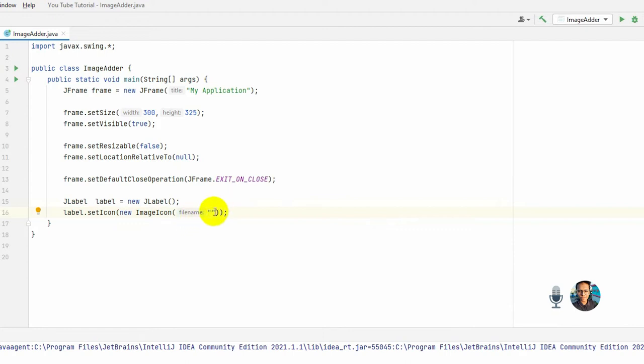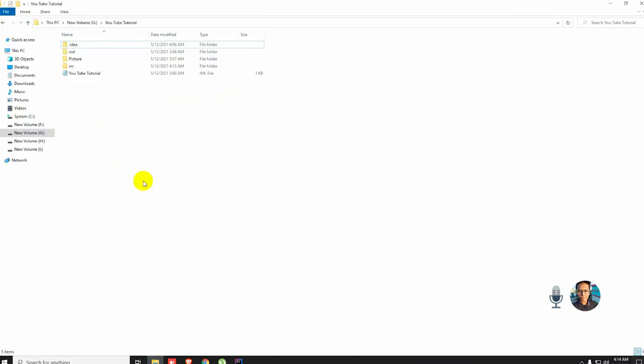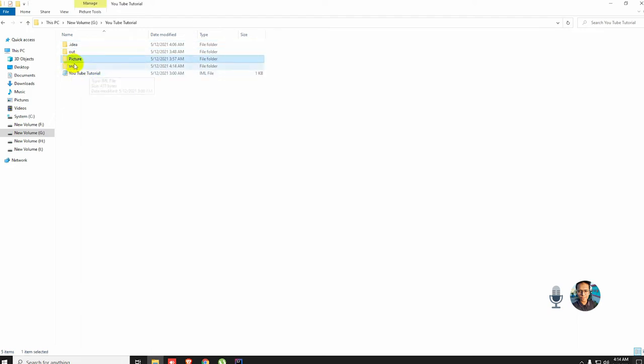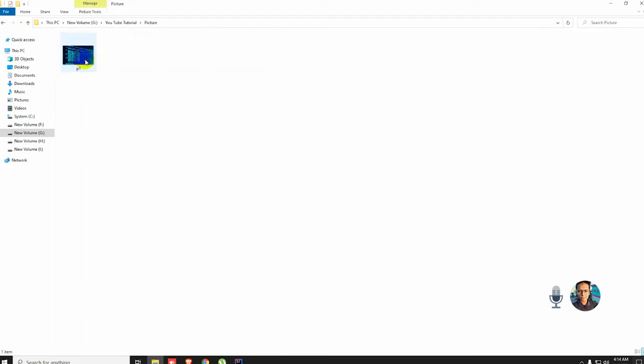...the picture you want to add in your code, that picture should be under your project. Like my project name is YouTube Tutorial, so I make a folder here. I already made a folder named 'picture', and in this folder there is a picture p1.